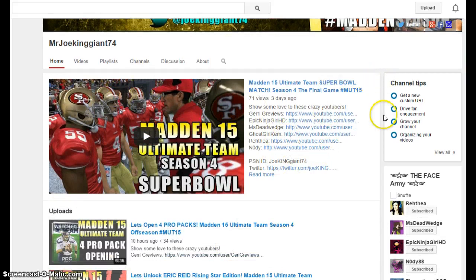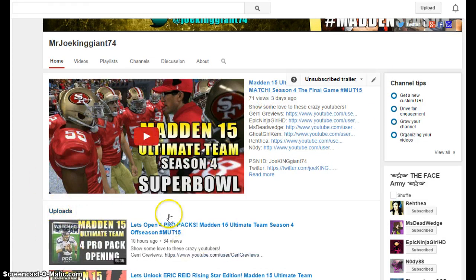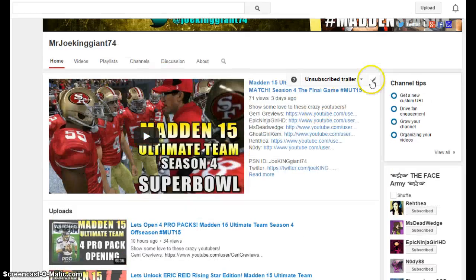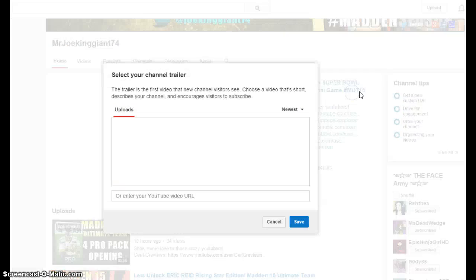I know I can take up this part and just put out the uploads, or I can switch everything up. So I'm going to show you guys why I have it like this. Right here on the unsubscribe trailer, you can change your video to whatever video you want.